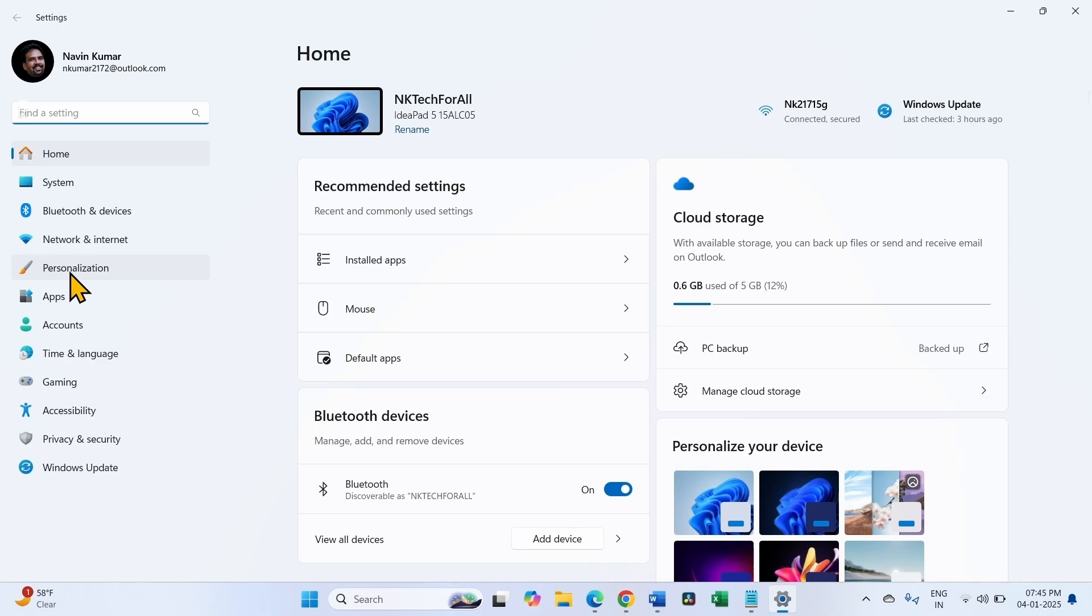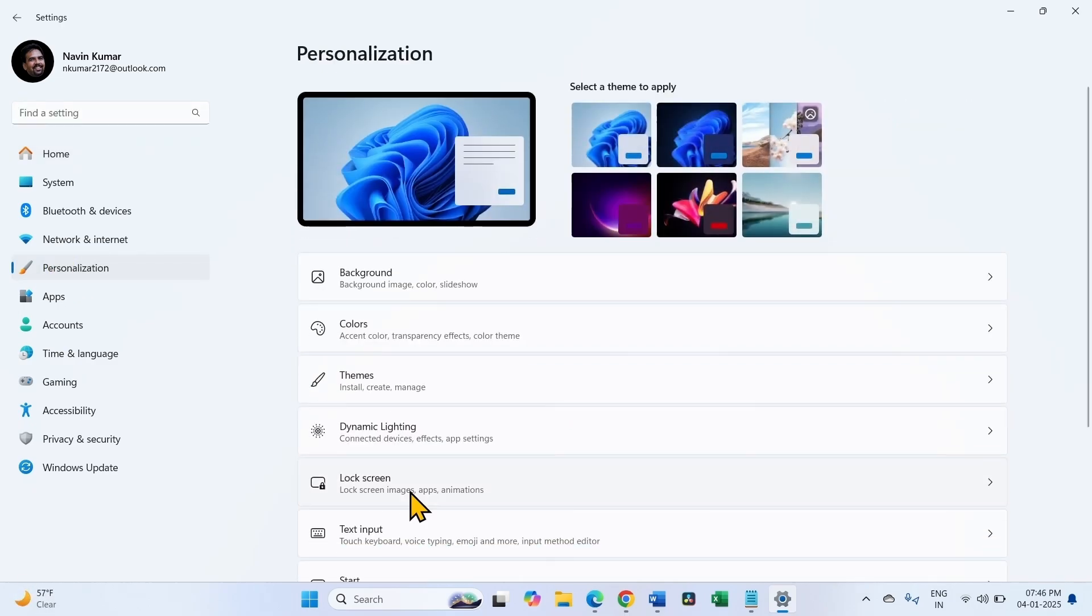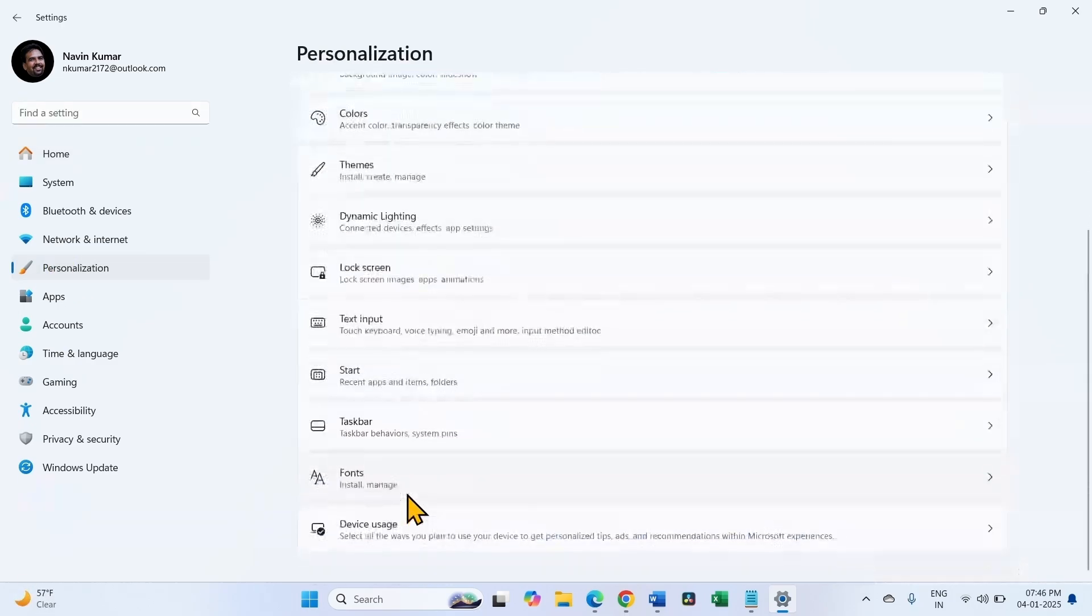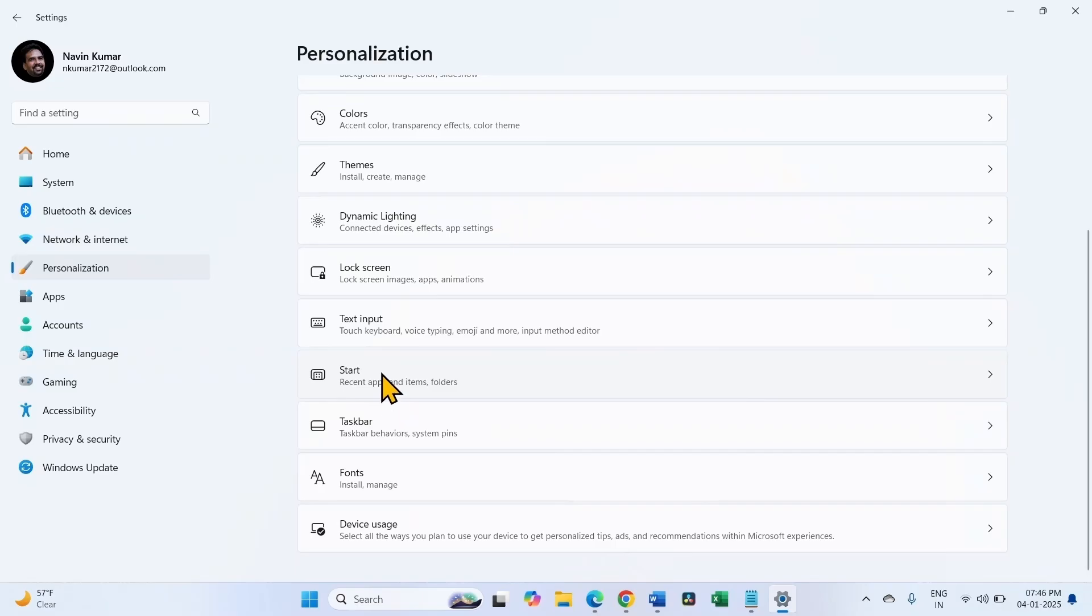Click on Personalization, scroll down, and select Start.